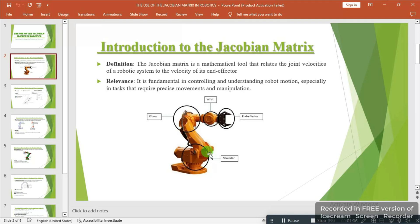If we look at the slide critically, we can see an image that gives us a clear view of what the robotic working system could look like. Looking at the image, we could see the joints, we could see the end effector — the shoulder, the elbow, the wrist, and also the end point, which is the end effector, which is the load carrier.